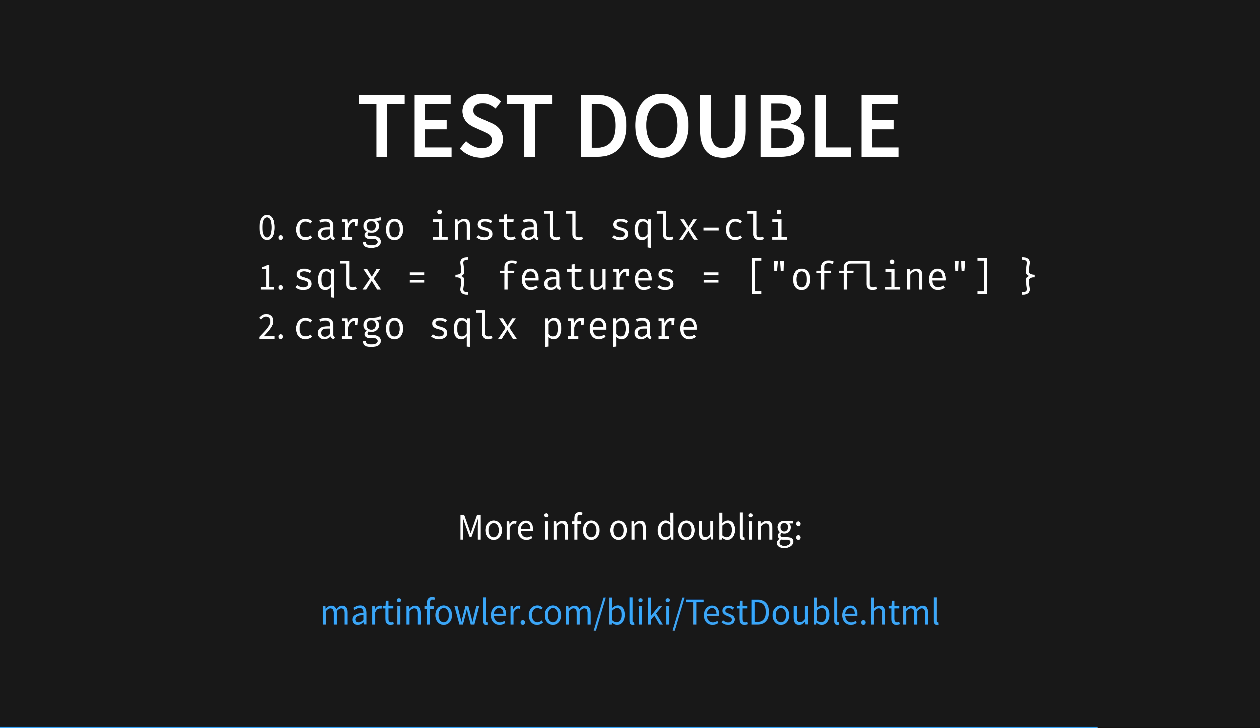SQLX has an offline schema feature, which is a great example of doubling, or mocking, or stubbing. You will have heard many names for this technique, but Martin Fowler calls it a double, so that is good enough for me. To double your SQLX database validation and decouple it from a real database, you do two things. Enable the SQLX cargo feature offline, then save query metadata for offline usage using cargo sqlx prepare.